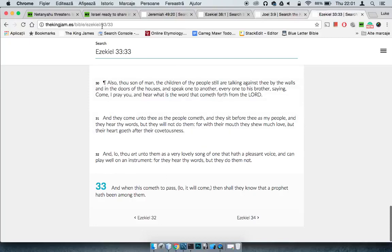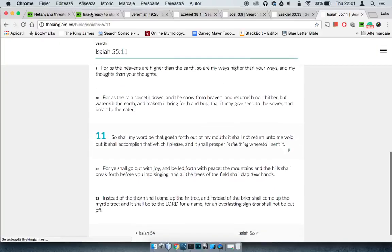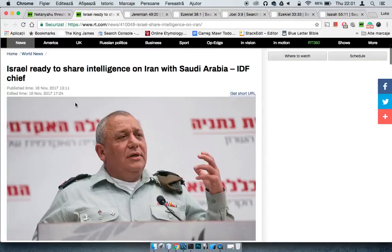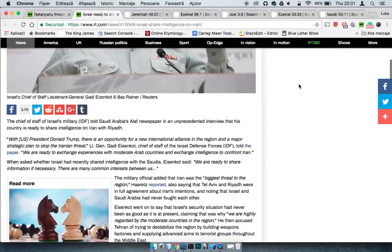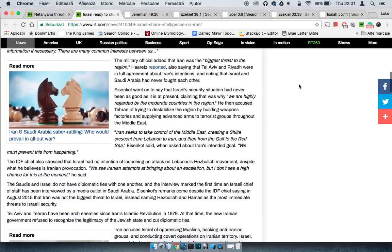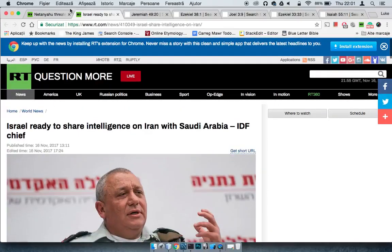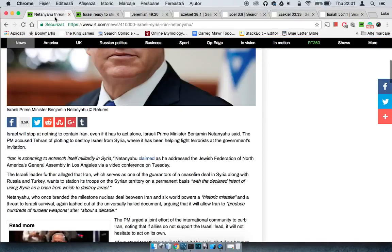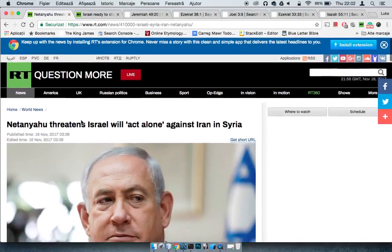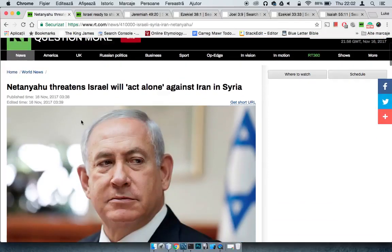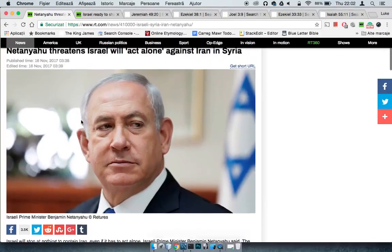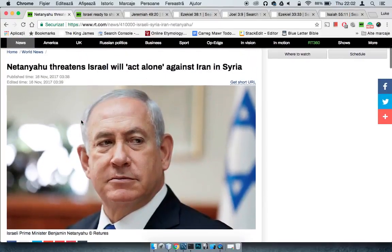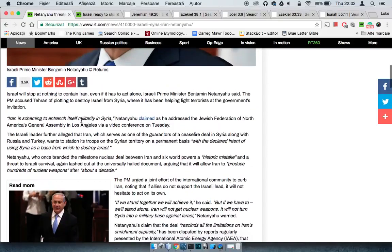So I'll go into this while it's still, just load that up. And I'll show you why this is a fulfillment of prophecy. In the same day, another one says Israel ready to share intelligence on Iran with Saudi Arabia, IDF chief Israeli defense force. There's drums of war being beaten, and this is good times, but we see this.